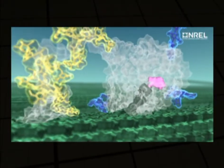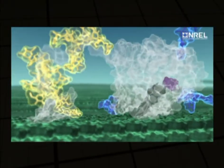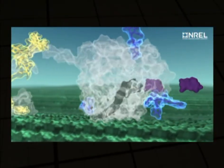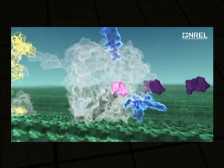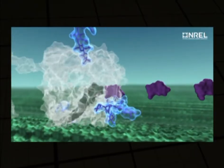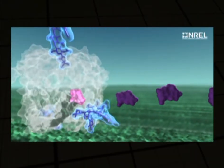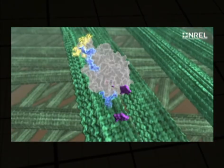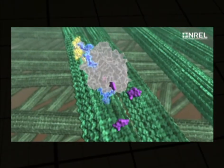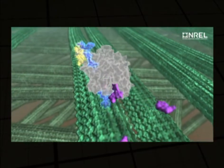Enzymes perform a chemical reaction called hydrolysis. During this process, the enzymes break the cellulose chains into glucose and the hemicellulose chains into xylose.